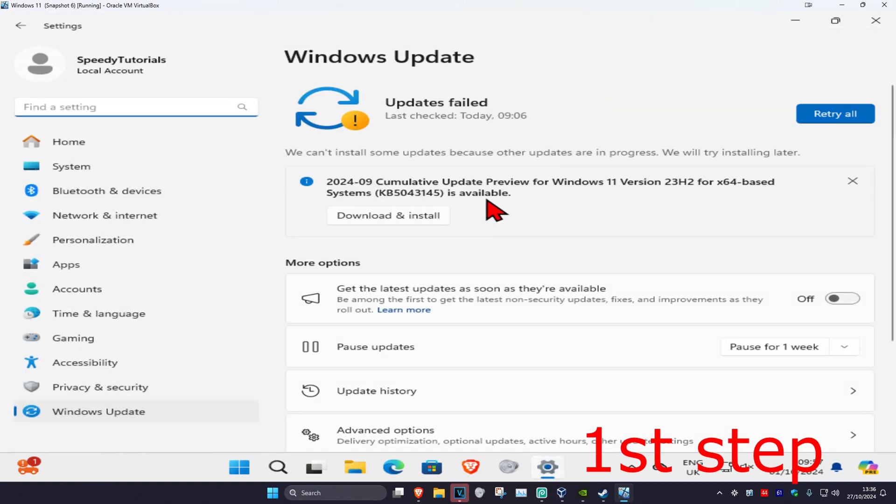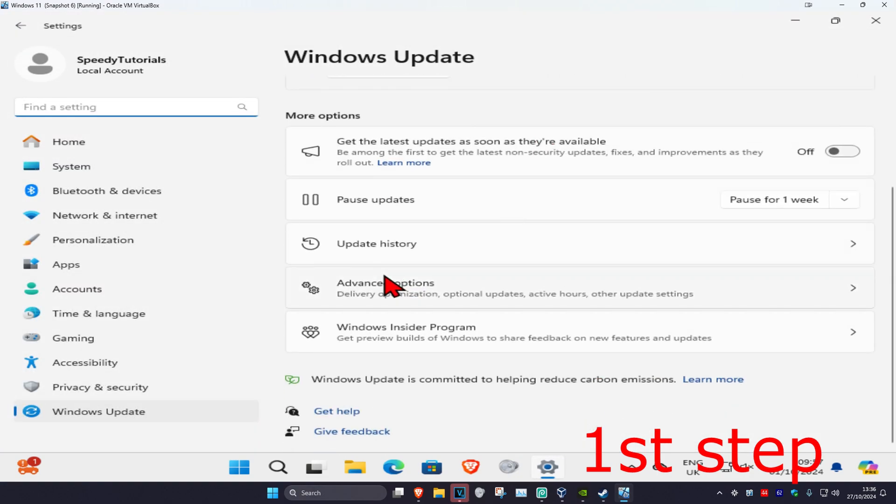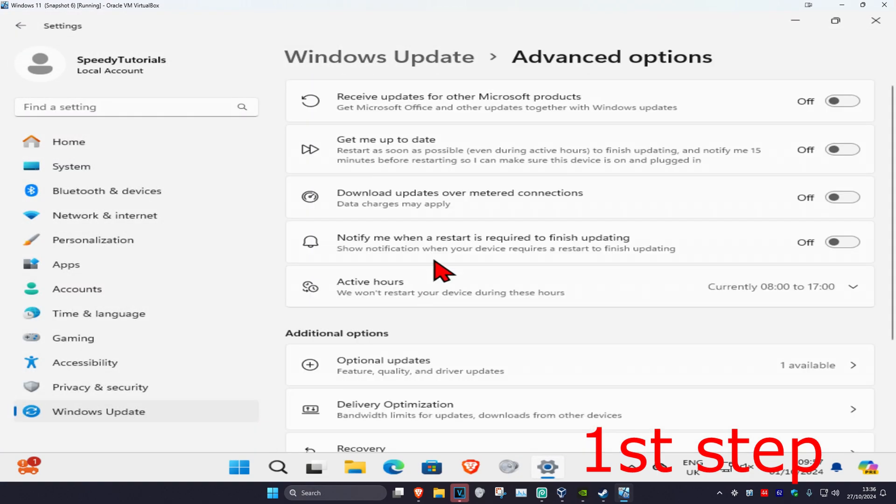Once you're on this page, scroll down and click on advanced options. Then where it says 'receive updates for Microsoft products', you want to turn this on.